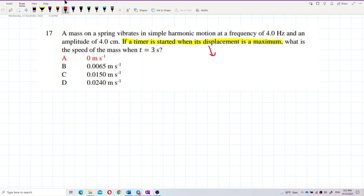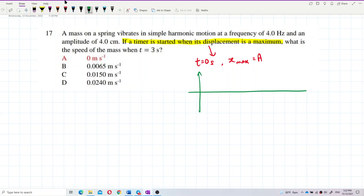When time equals 0 seconds, the displacement is maximum — at amplitude. So the graph starts from maximum amplitude. Looking at the displacement-time graph, when time equals 0, it starts from maximum amplitude.